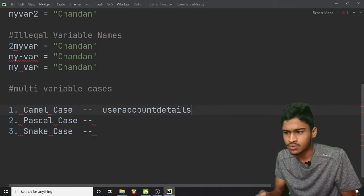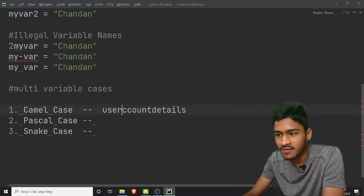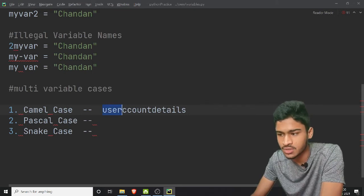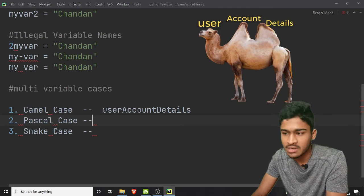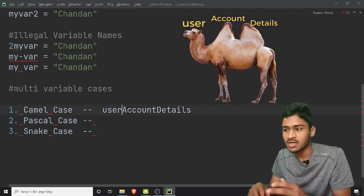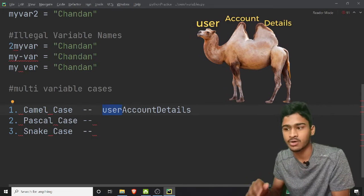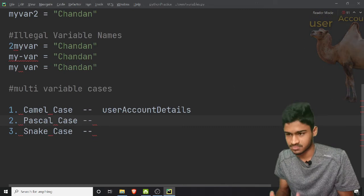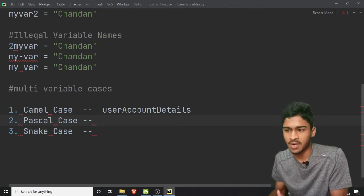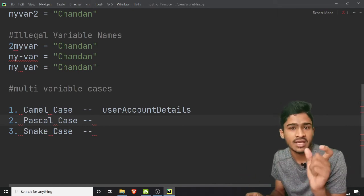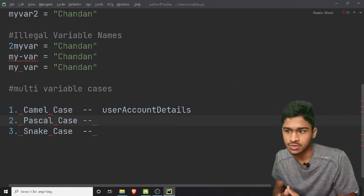Let's name it 'userAccountDetails'. In camel case, the first word 'user' is lowercase, then 'Account' starts with a capital, and 'Details' starts with a capital. The first word is lowercase, and every next word starts with a capital letter — that is why it looks like a camel's hump. If your terms and conditions say to use camel case for variables, you follow that.